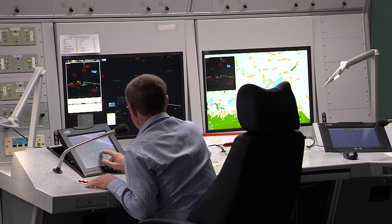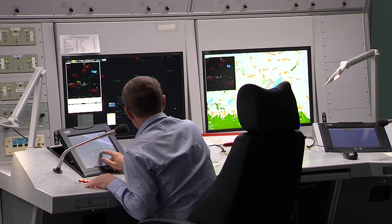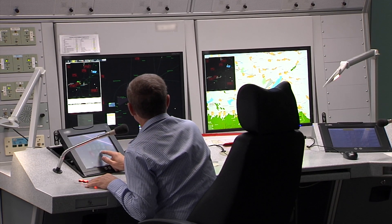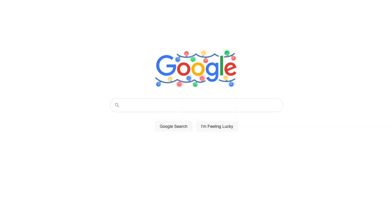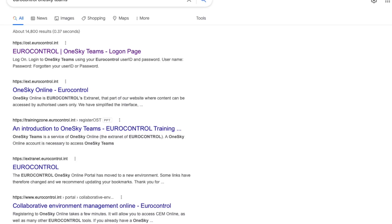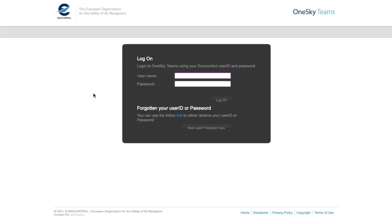Many ATN centers require operators to register their aircraft on a logon list. For more information on the logon list, including how to add your aircraft to it, refer to the Eurocontrol OneSkyTeam website.